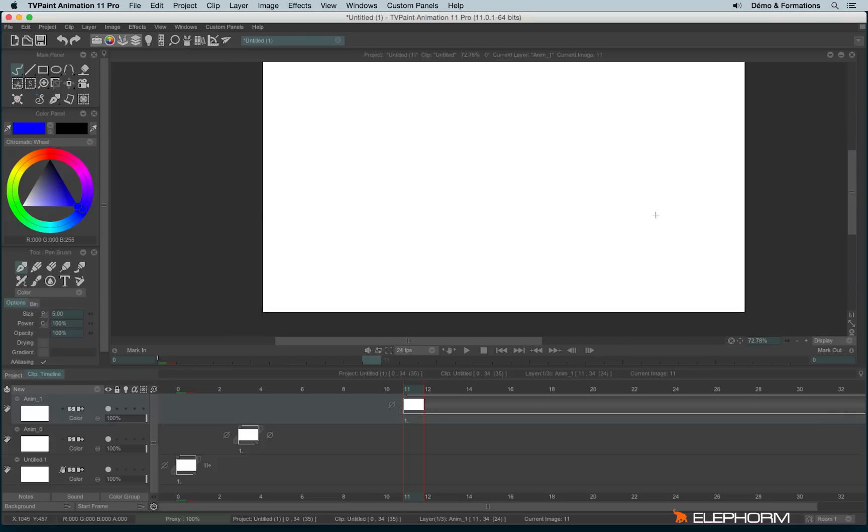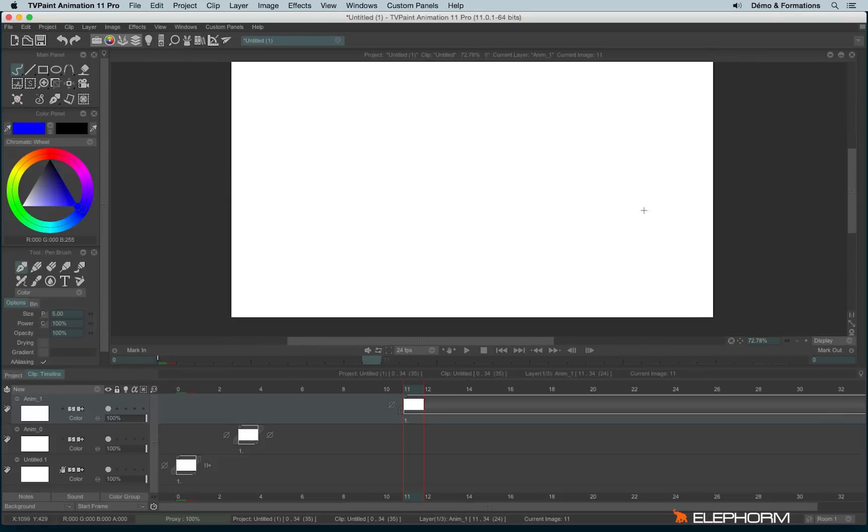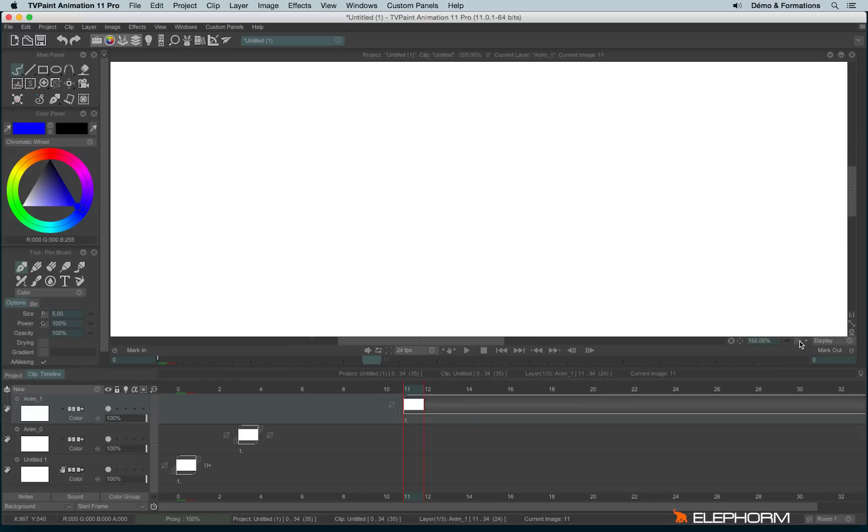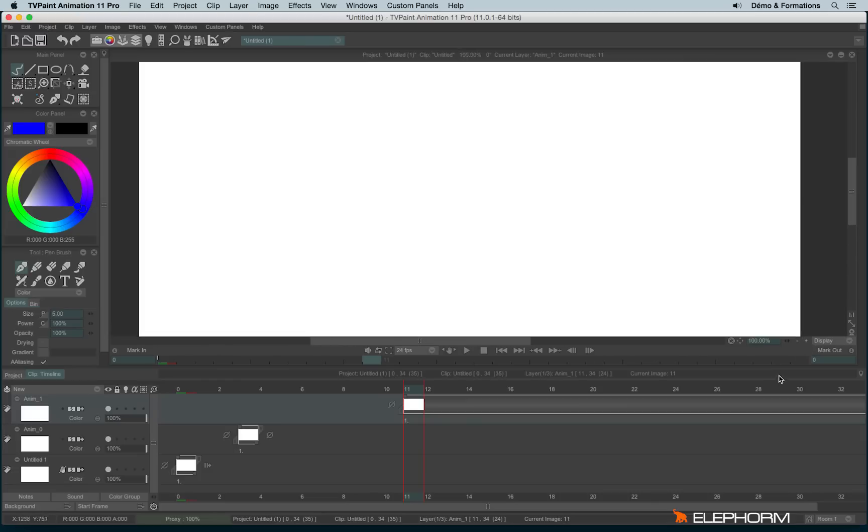Now how to zoom in and zoom out. We have the possibility to use the little plus and minus here. You can also use the values just here. The digits are the ratio zoom.